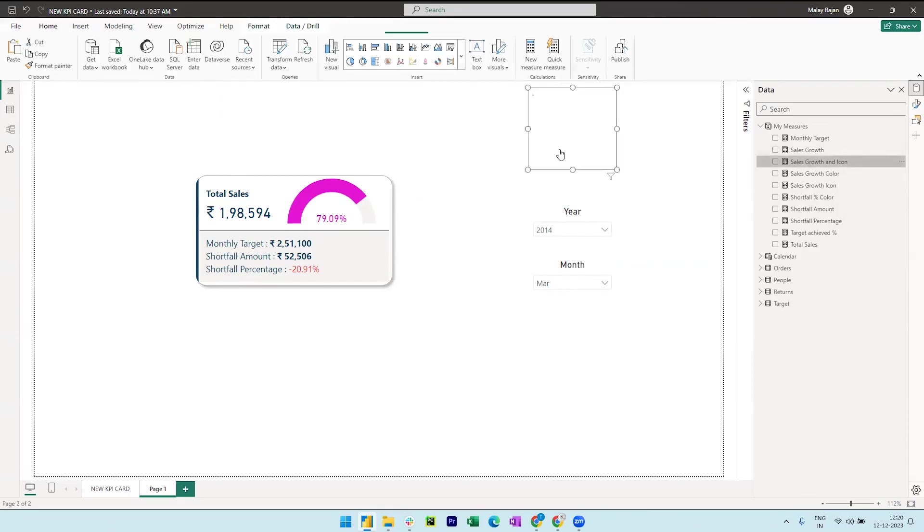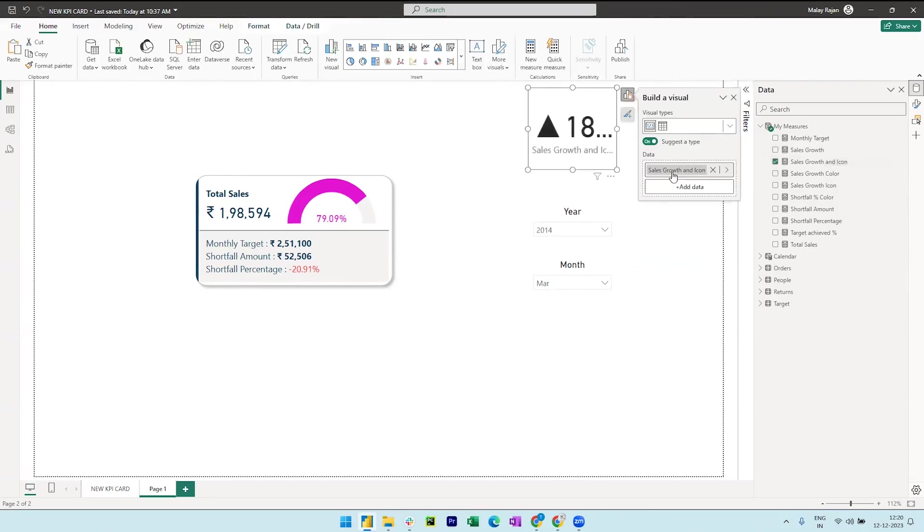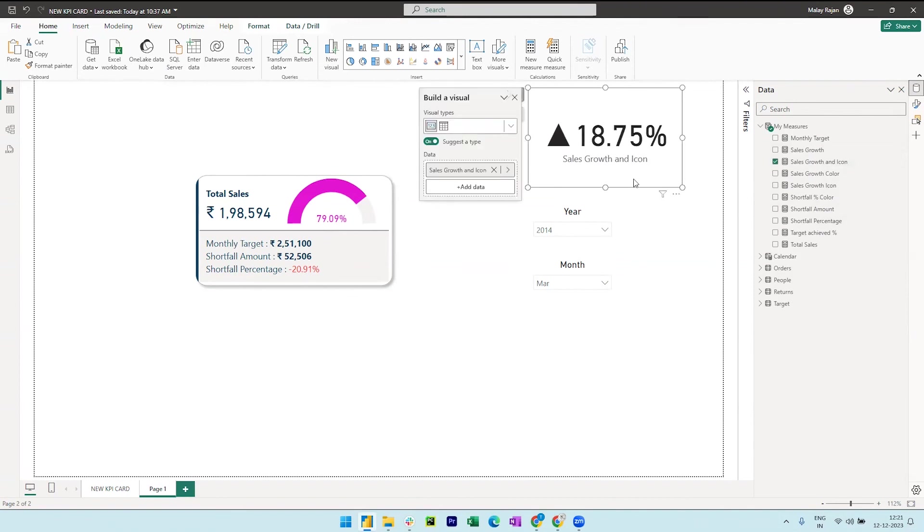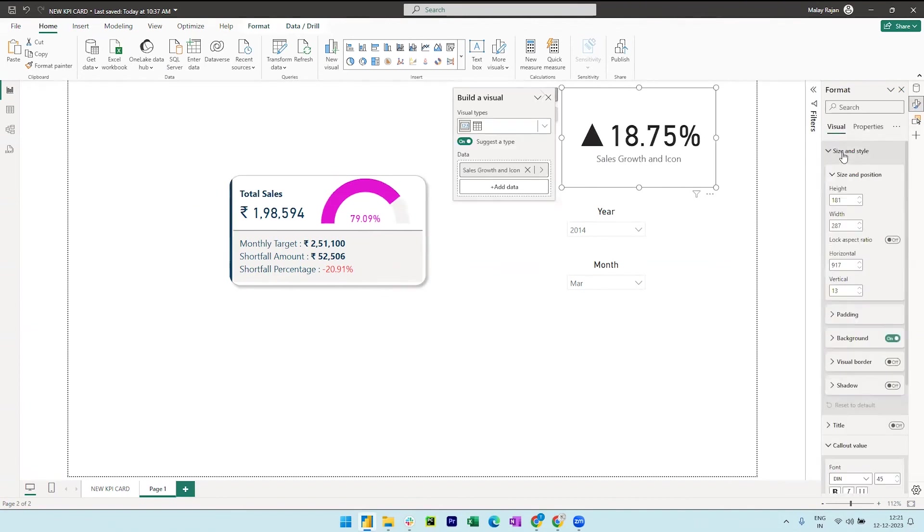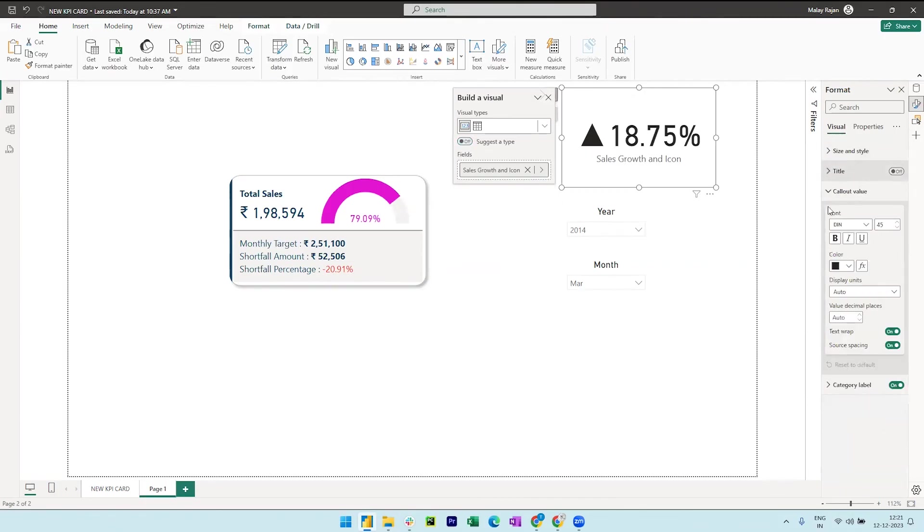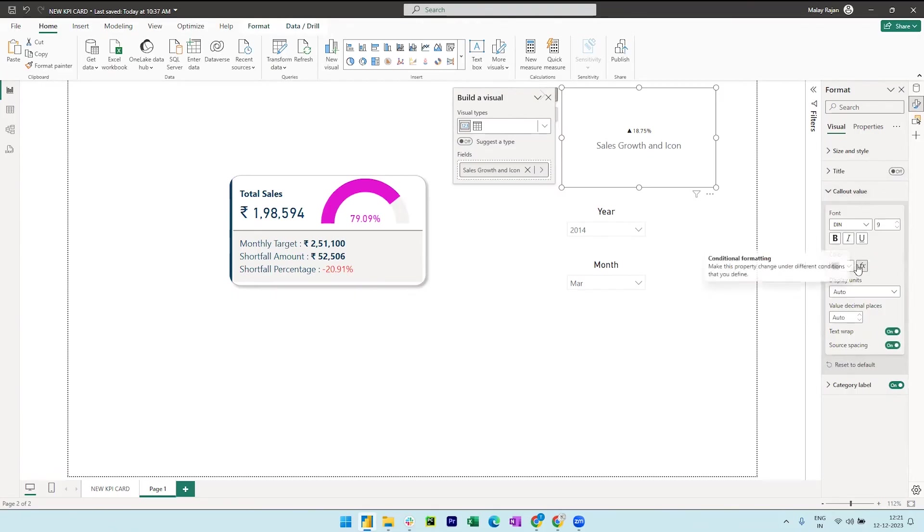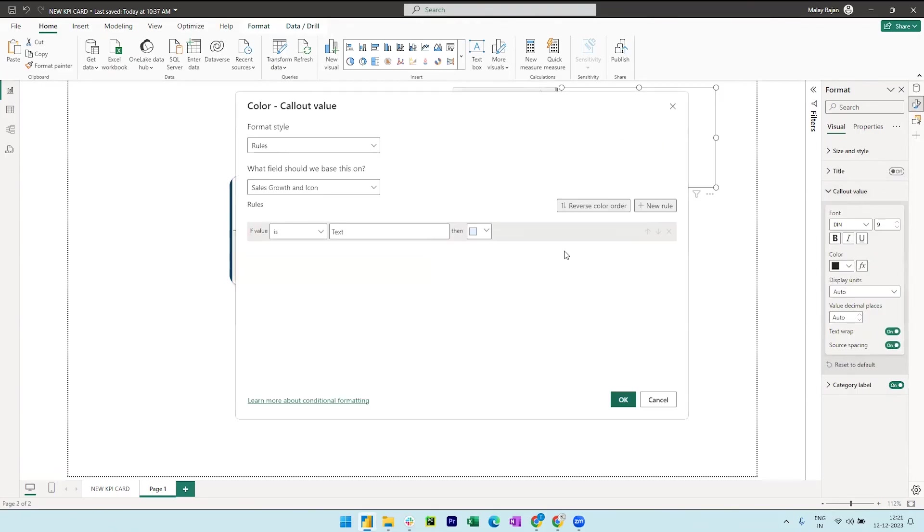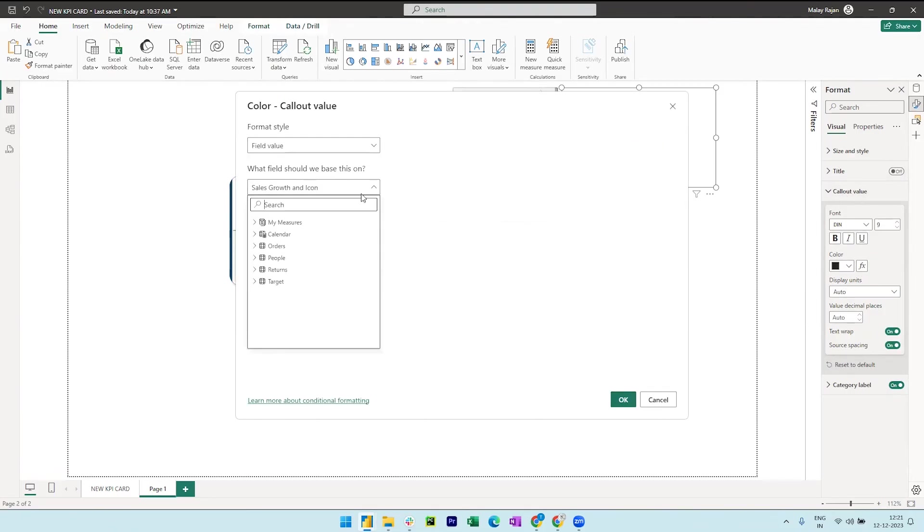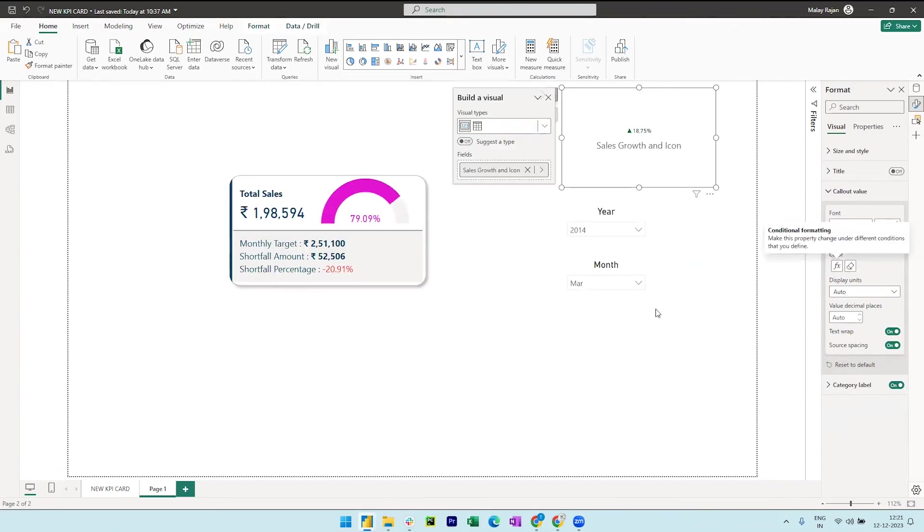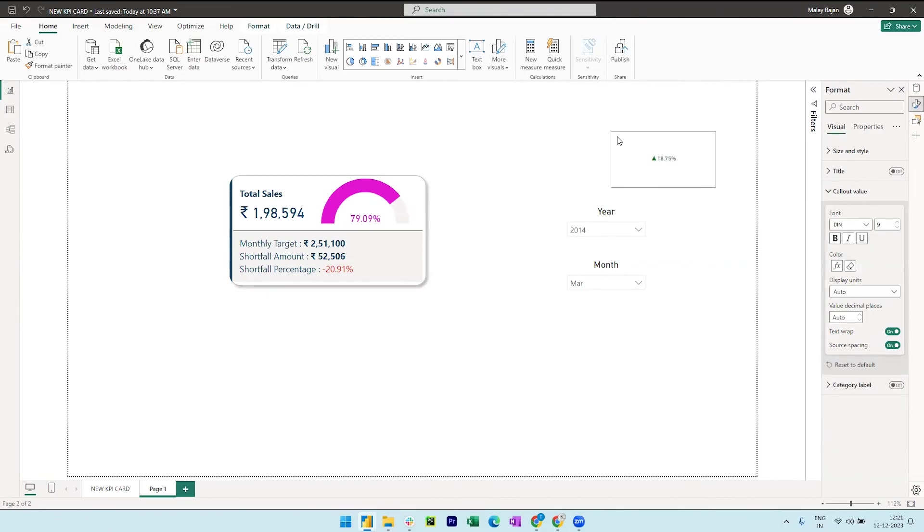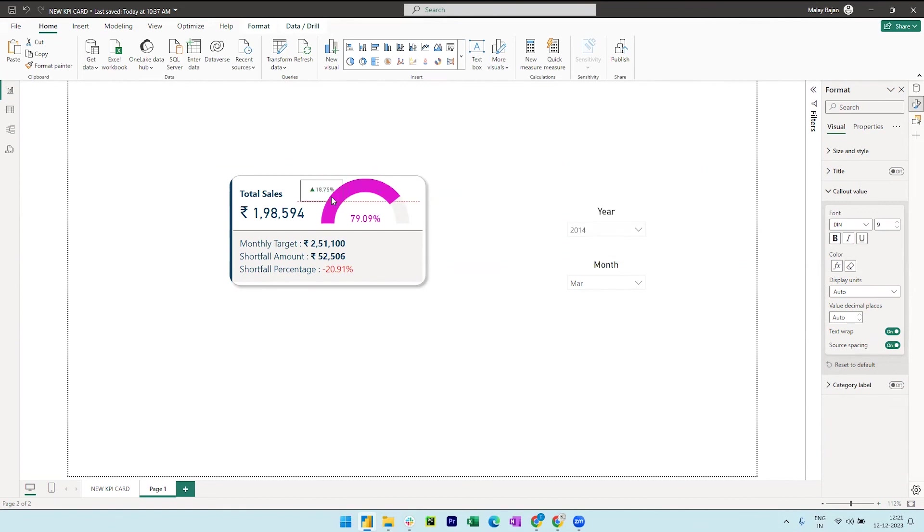Bring in this inside the canvas, we can also decrease the font size to 9 and format this color based on the sales growth color field value. So expand measures and select sales growth color and then click okay. Let me also turn off the category label and then we can now resize the card and place it next to total sales.